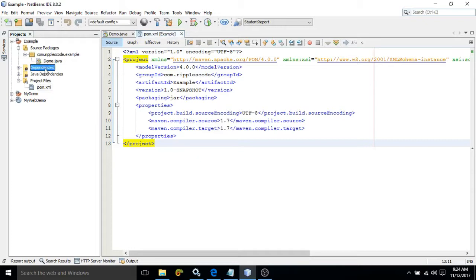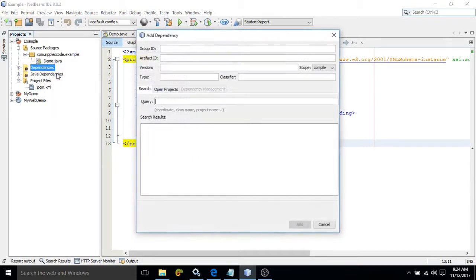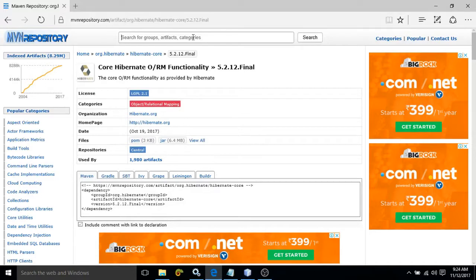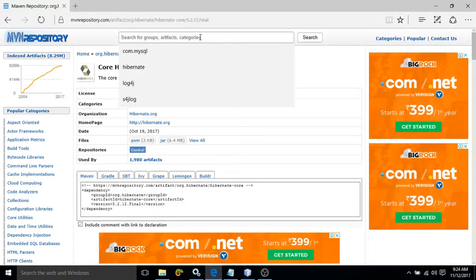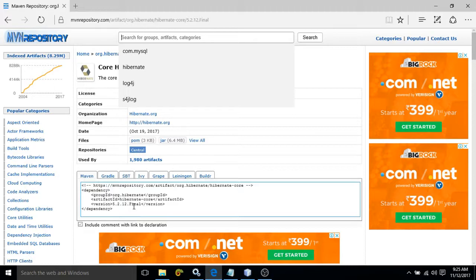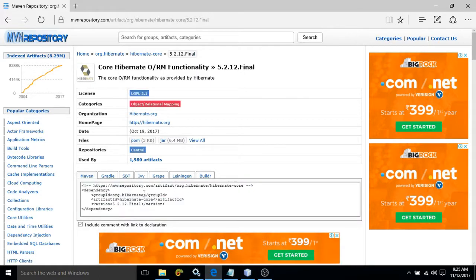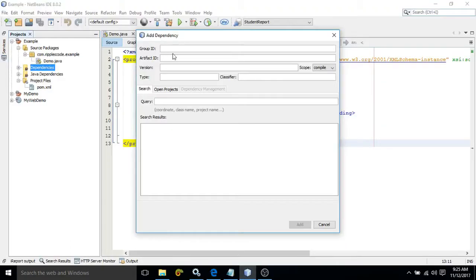Simply what we'll do is right-click on this dependency folder and then click on add dependency. After that you need to specify the dependency's group id, artifact id, and all. To get all these things, you need to go to the Maven repository site and search for the dependency you want to add. Suppose I want to add Hibernate — you search for Hibernate there. I have already searched and it is giving me all the information. You can see here group id, artifact id, version — all the information is specified here. You simply need to specify these details.